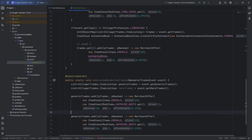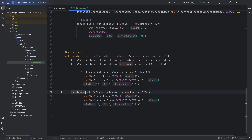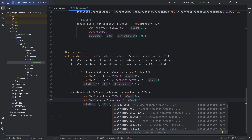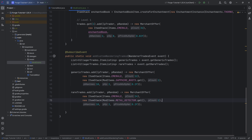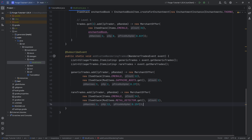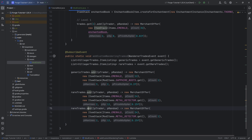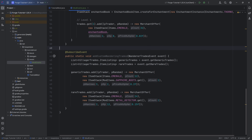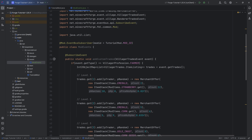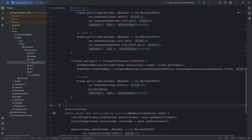Duplicate it and for the rare trades, change to rareTrades. This one costs 24 emeralds and gives a metal detector with fewer max uses but the trader gets more experience — though for the wandering trader that probably doesn't do anything. Adding more trades is just duplicating and adjusting. Keep in mind that as you add more trades, each individual trade becomes less likely to appear, so just adding a couple of trades should be fine.